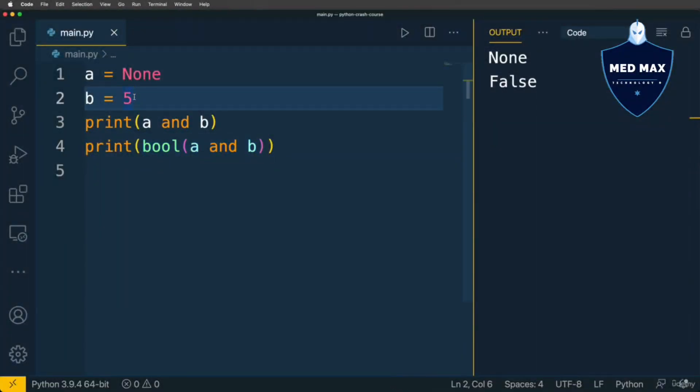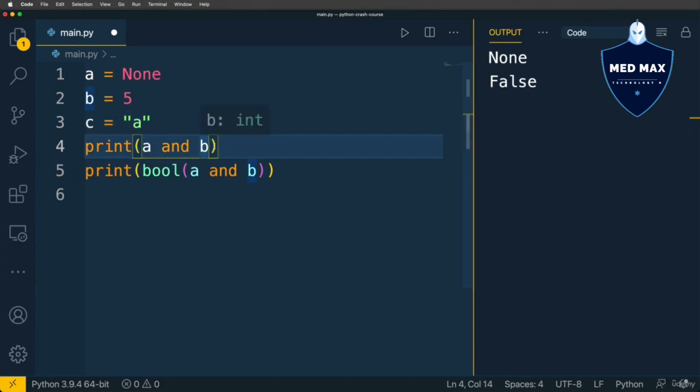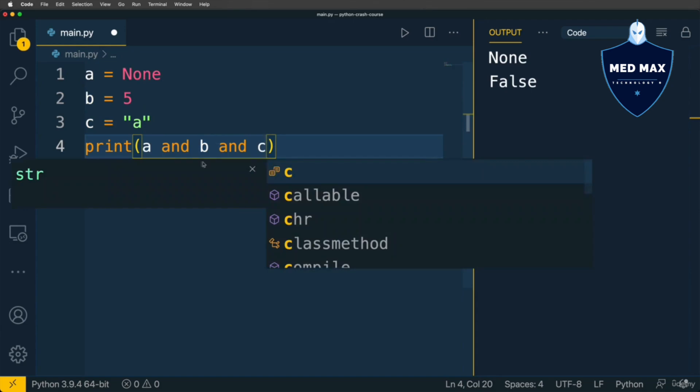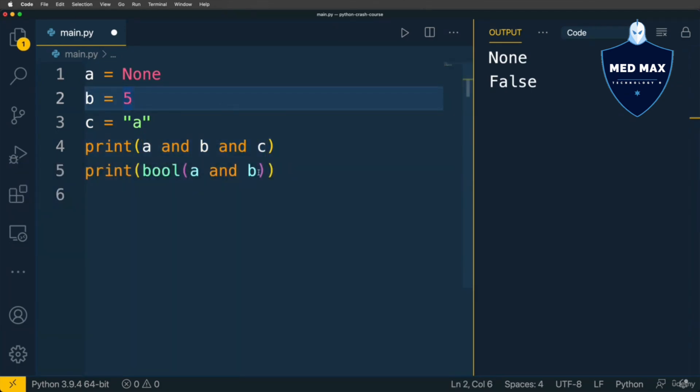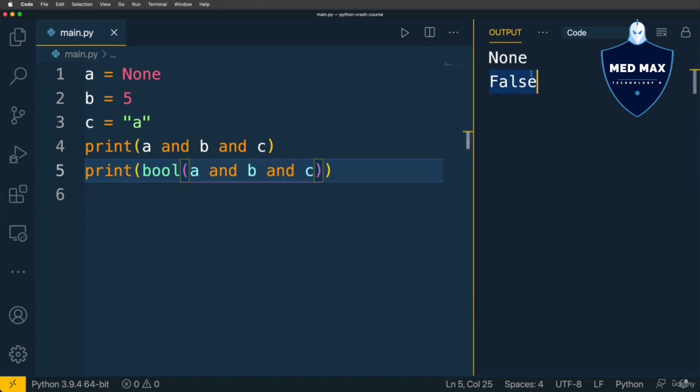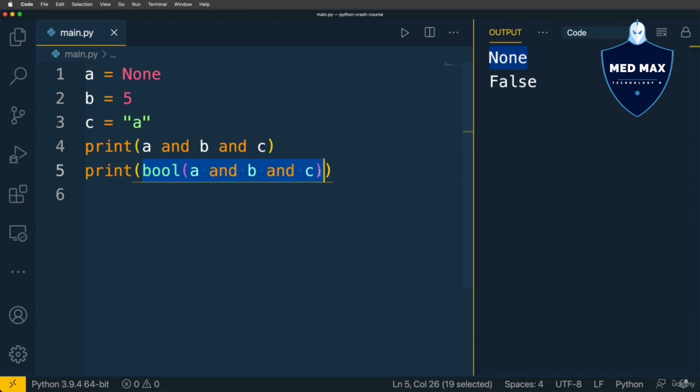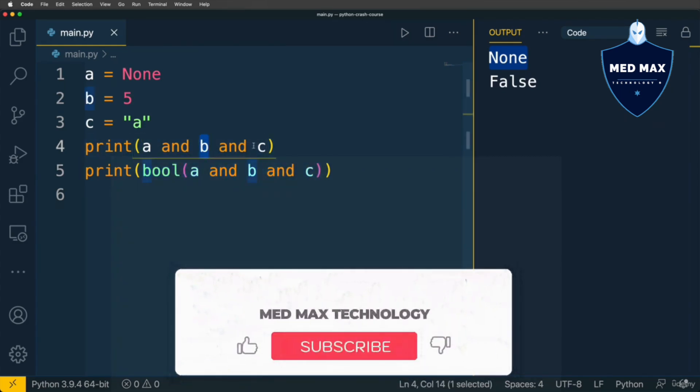If I add here one more variable, for instance C, and its value will be STRING A, and here I'll add it to this expression AND C, and let's add it here as well AND C, and run code, I'll get exactly the same result as before. Here on this line I'll get NONE, it is the value of A, the first operand here in this expression.